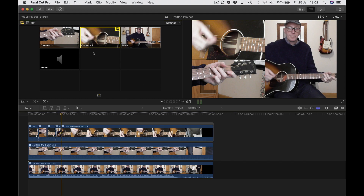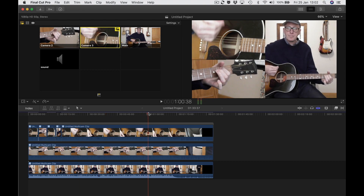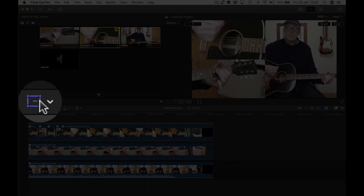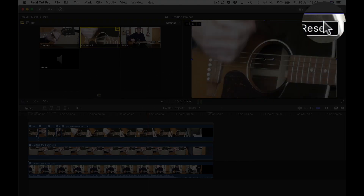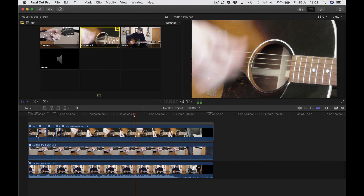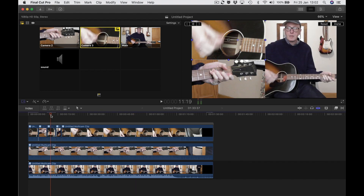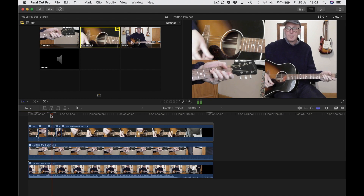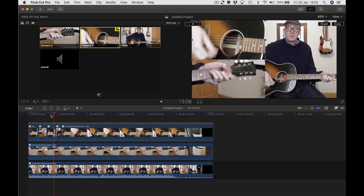If you wanted to see camera three — the strumming clip — filling the screen, go to a bit later in the movie, go to transform and press reset. That fills the screen. Earlier edits are not affected — you can see I've still got the split — it only goes back to the last edit if you've got the dotted lines.